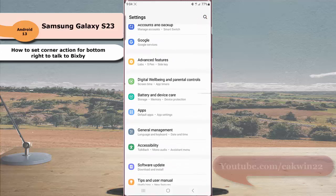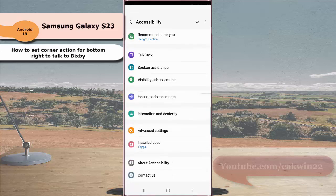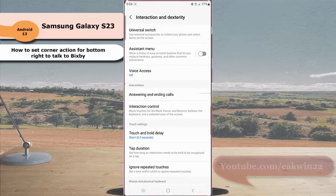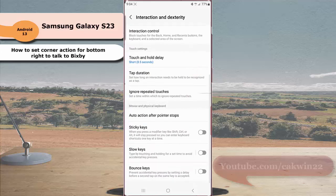Tap accessibility and then tap interaction and dexterity. Scroll down the screen under mouse and physical keyboard section, tap auto action after pointer stops.